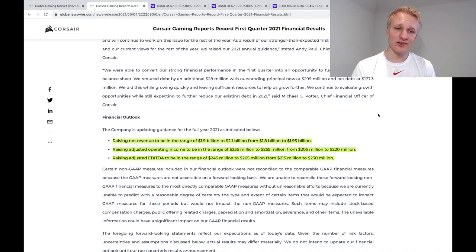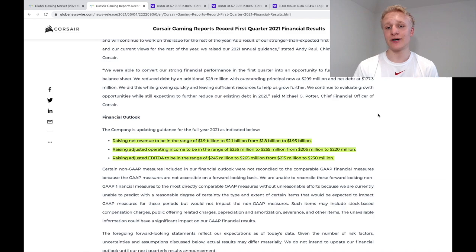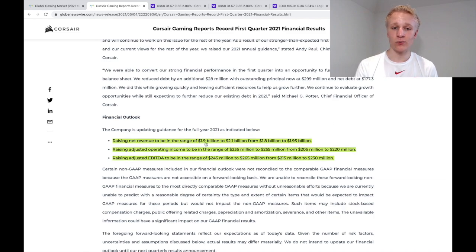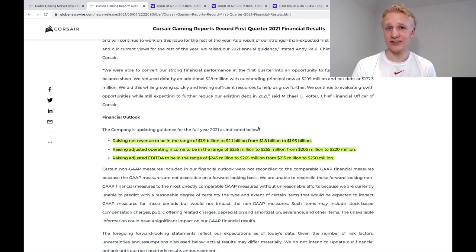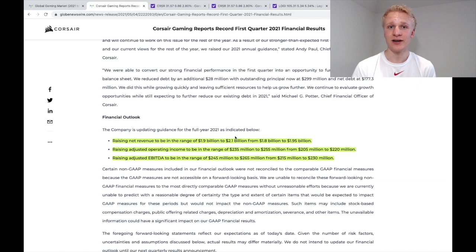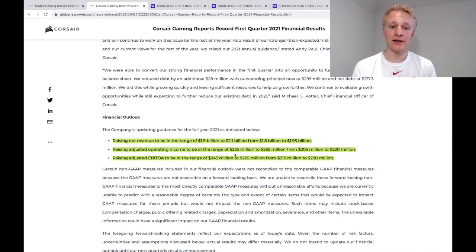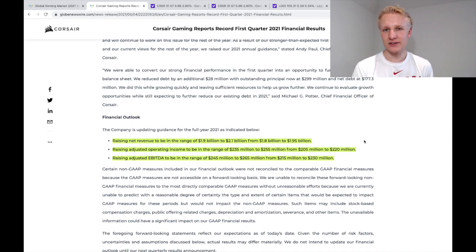So when we look at their most recent quarterly report here, this is Q1, they just went ahead and raised their revenue guidance for 2021 to 1.9 to $2.1 billion. That's really big from an investor's point of view and really further signals the growth and the strength of the global gaming industry as a whole. They also raised their total operating income and their adjusted EBITDA.